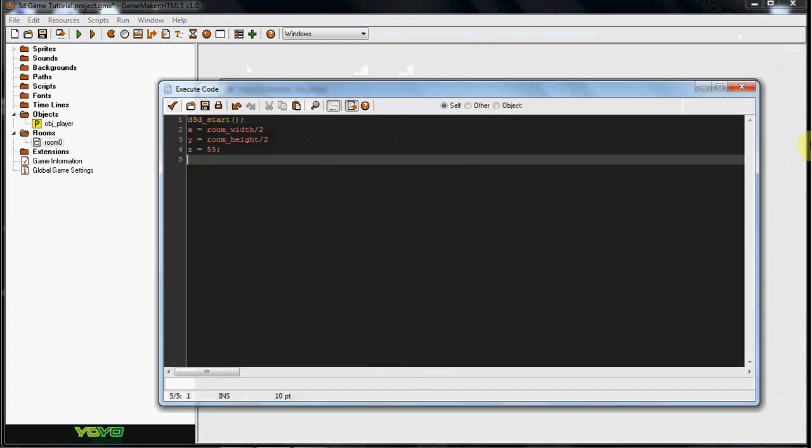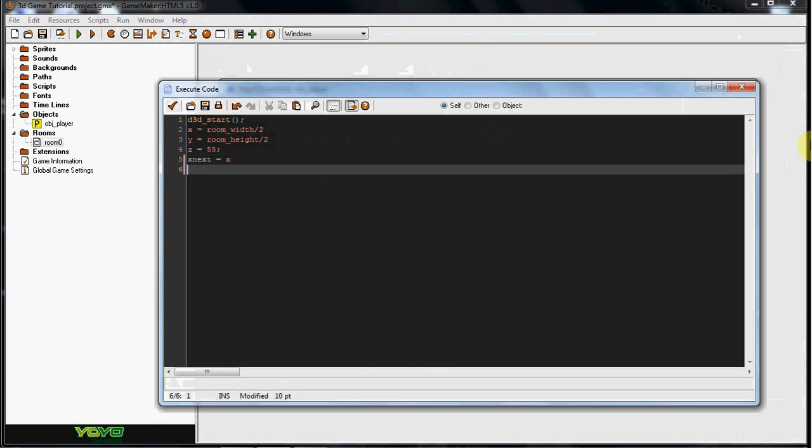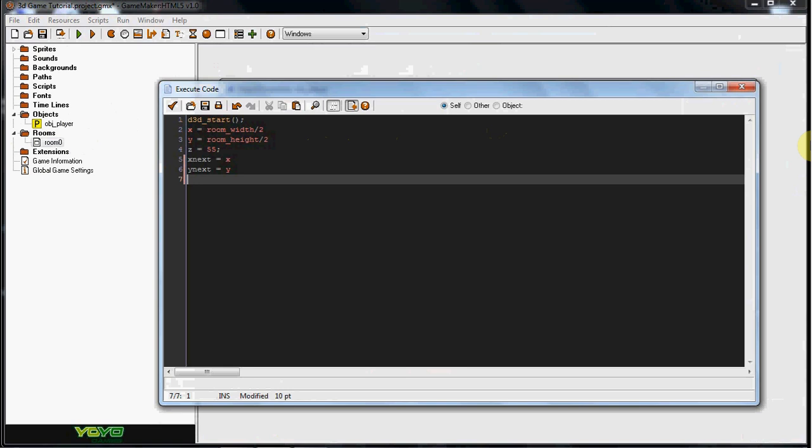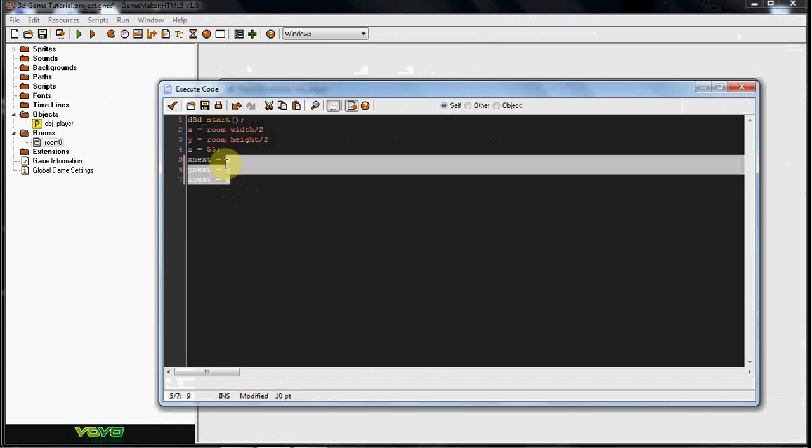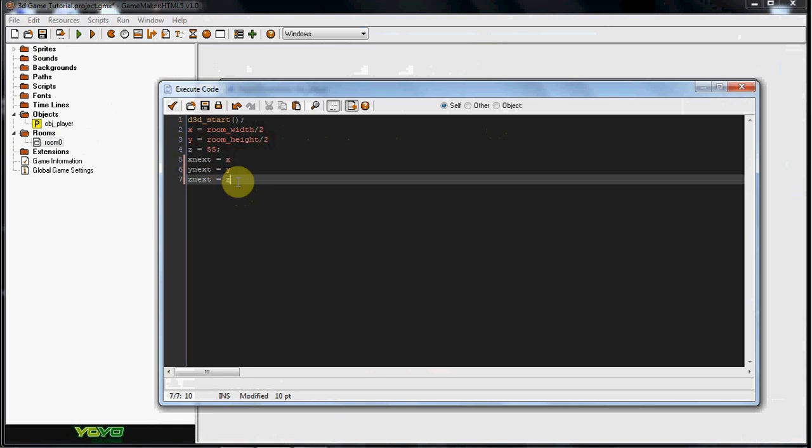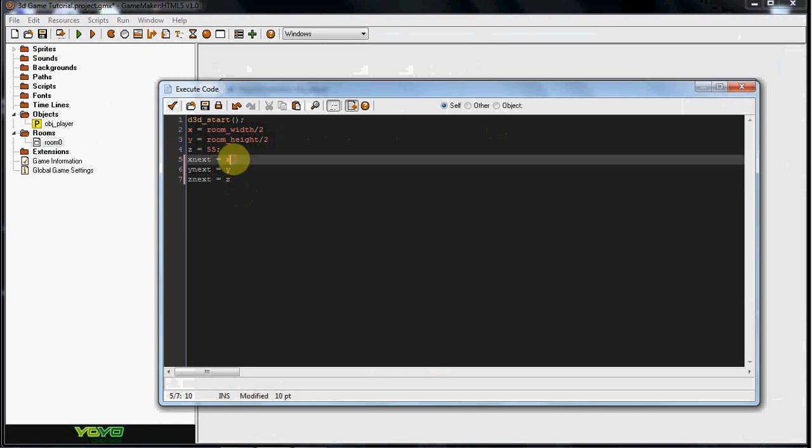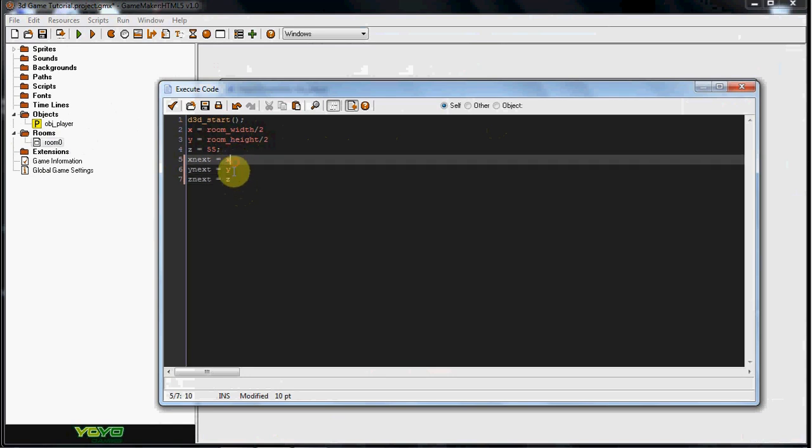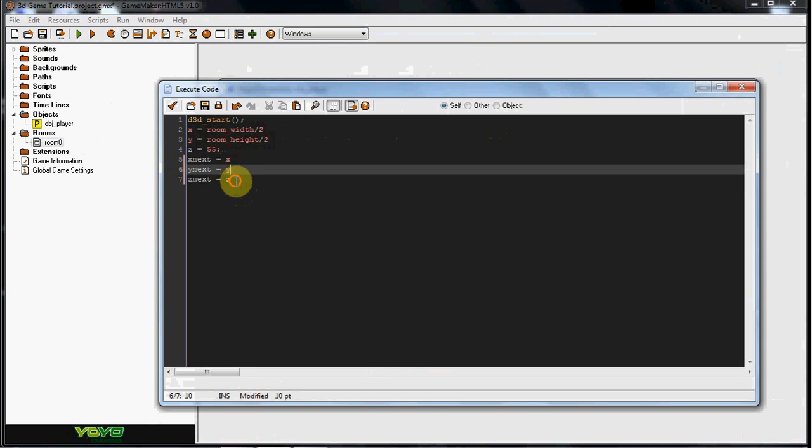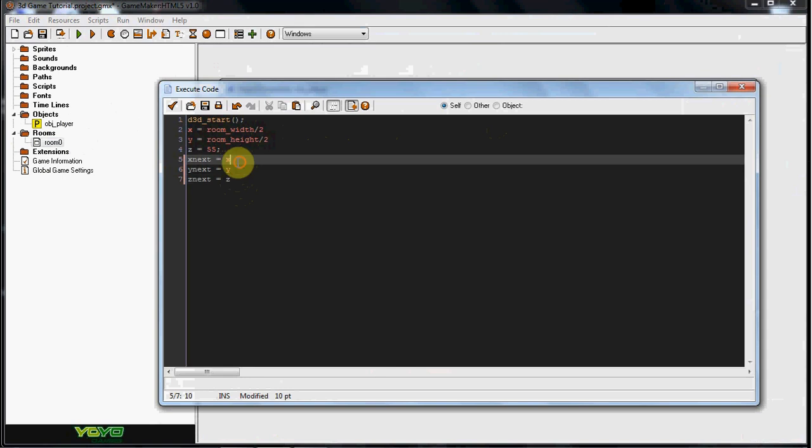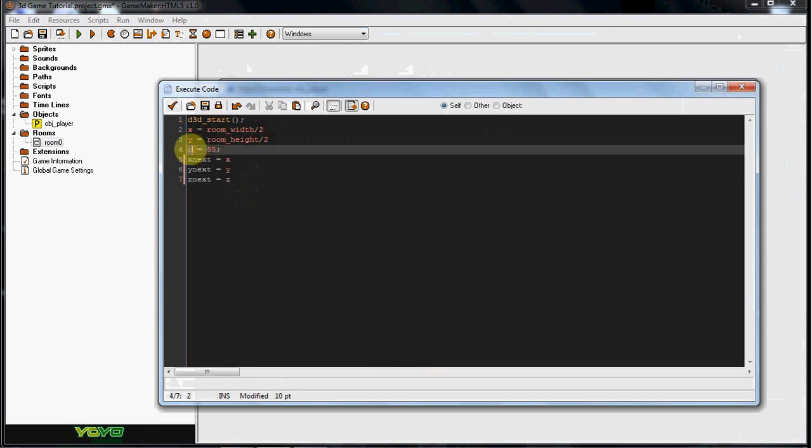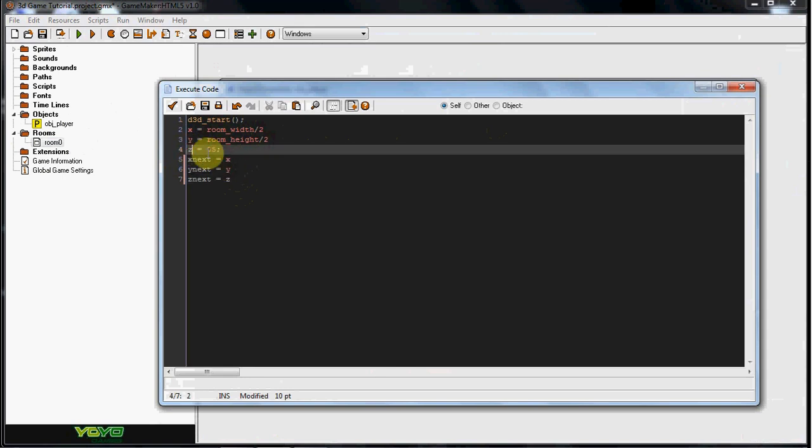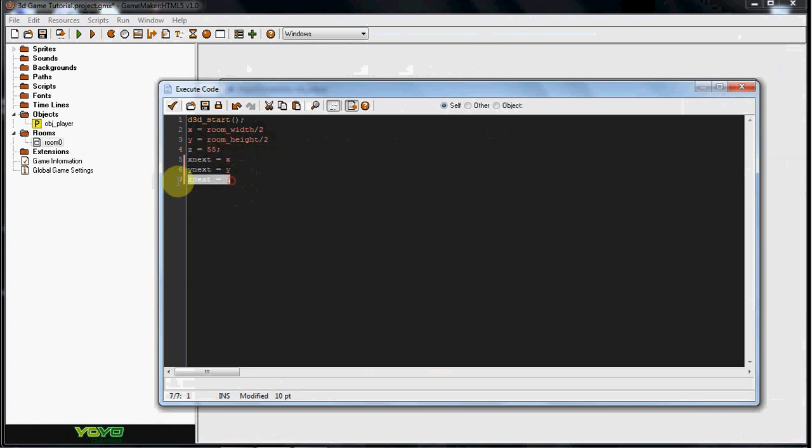So now we're going to do X next equals X, Y next equals Y, and Z next equals Z. Now, these are just variables that we need to go with these variables, the X, Y, and Z. So they're pretty much just placeholders. Because if we put the Z variable in for our coding, it might mess up what the Z value is. And we don't want that. We just want separate values to correspond with that.